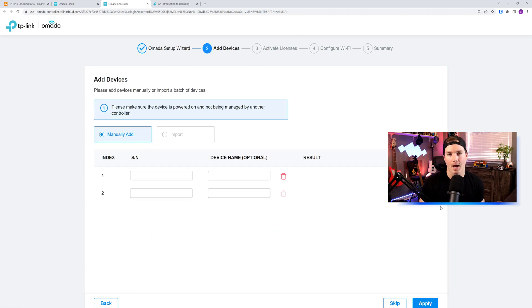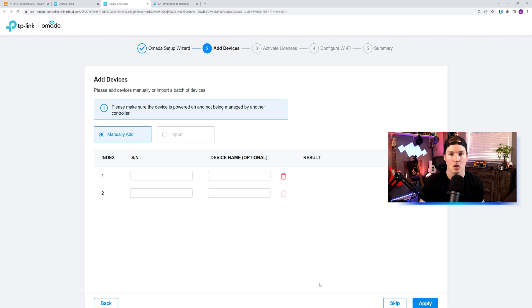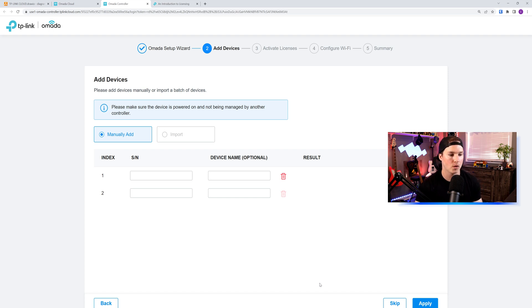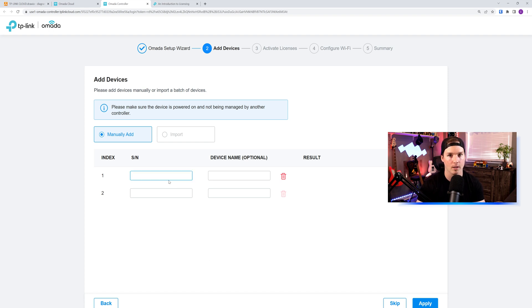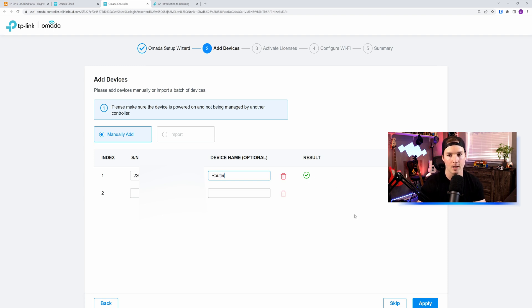Step two is to add our devices. How we add them is by entering the serial number. If your devices were connected to another controller in the past, you need to factory reset them as they will show offline. So the first one I'm gonna add is my router, and I will be blocking out the serial number. So the serial number's inputted. I'll call it router. You would see that the results is showing that it's online and it could find it.